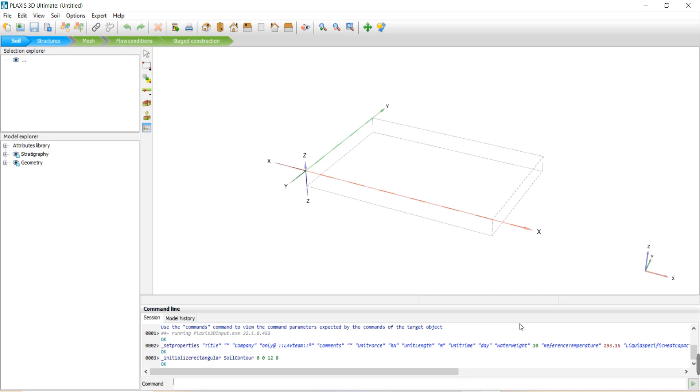But right now we have a big question. Can Plaxis import or understand super complex structures, even historical structures, as a 3D part from AutoCAD and of course from the DXF files inside it?